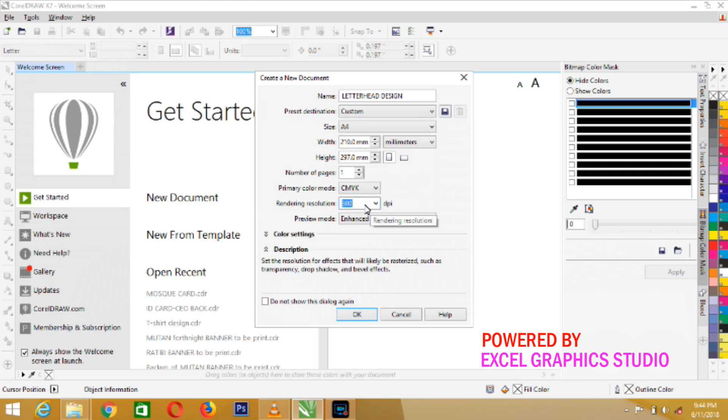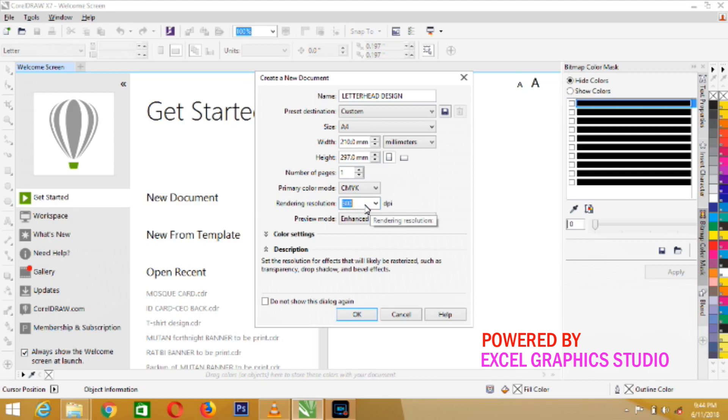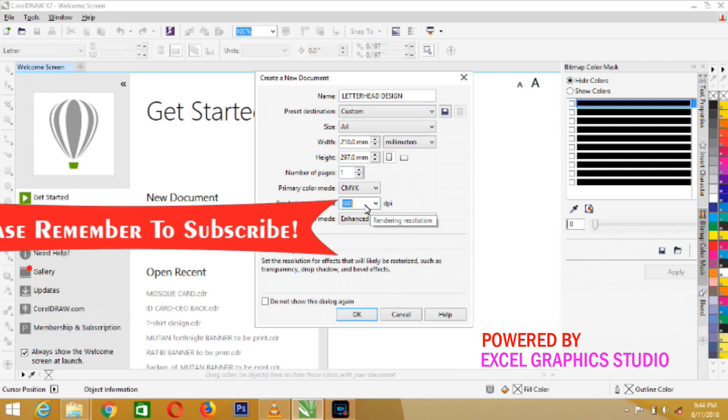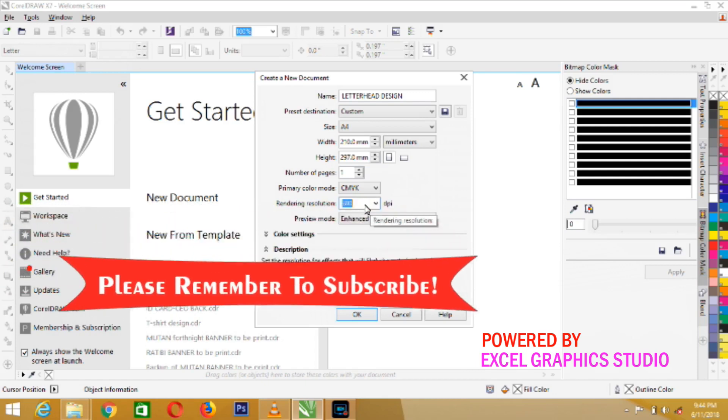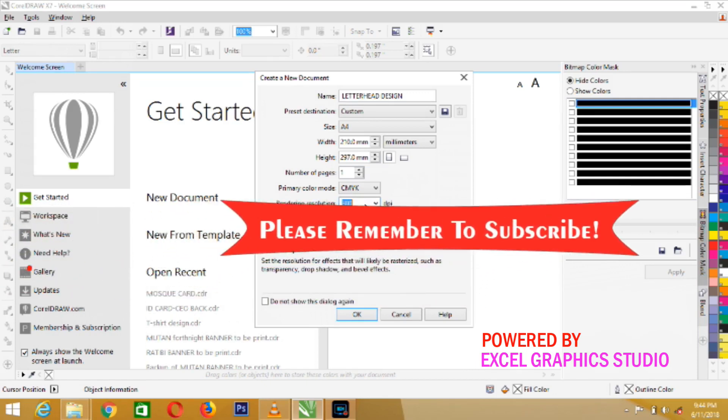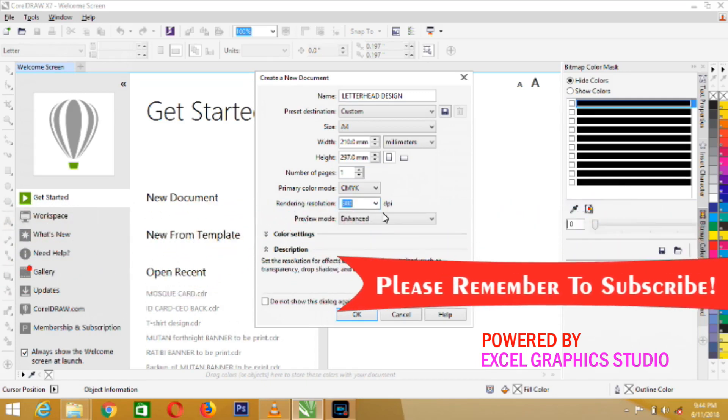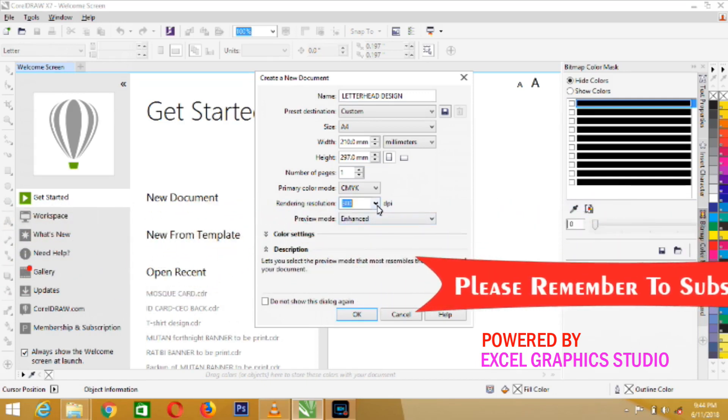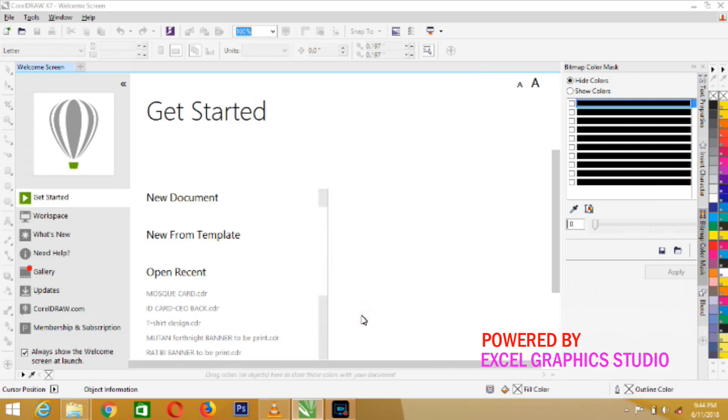The next one here is rendering resolution. The resolution is 300 maximum. 300 dpi. That is it. Finally, you are done with your setting. CMYK, the size, the name of the design. Then, the last thing to do is to click OK.